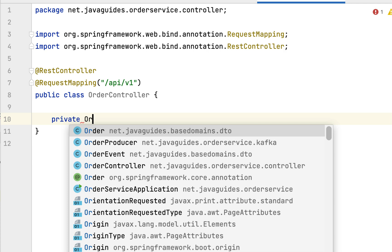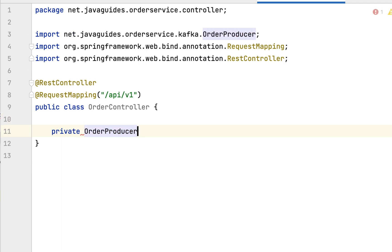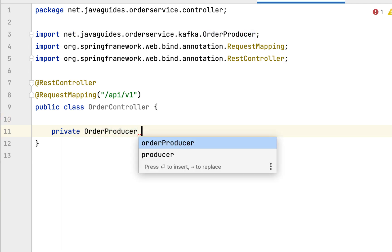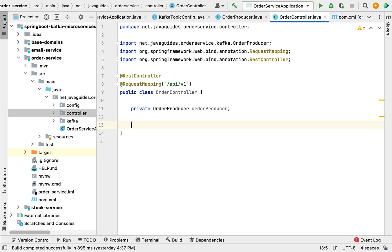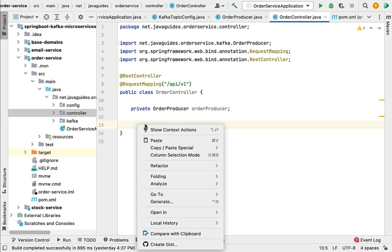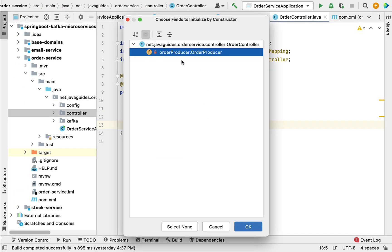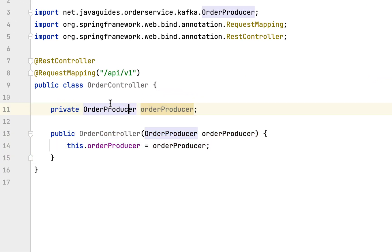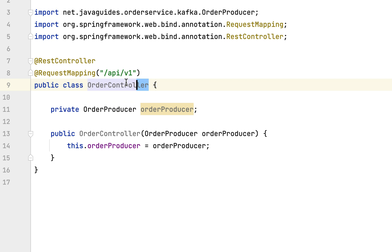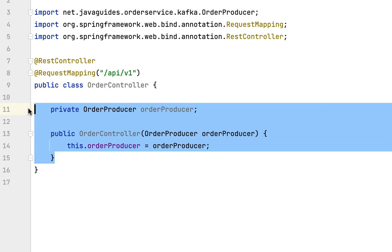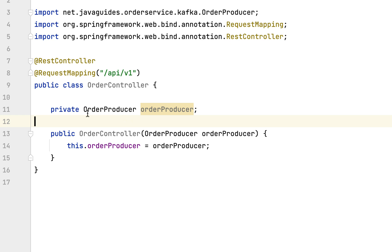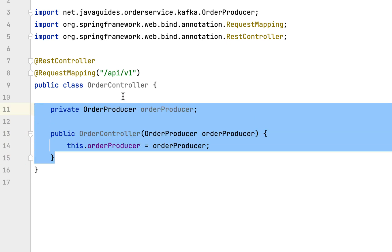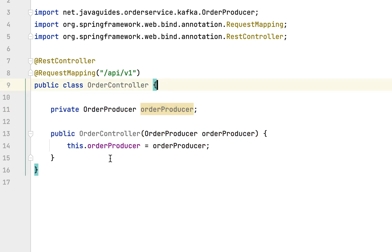Within this class, let's inject the OrderProducer dependency. First create an instance variable of OrderProducer, then create a parameterized constructor — right-click, generate constructor, and hit OK. We have created a parameterized constructor for the OrderController class, which is essentially constructor-based dependency injection.